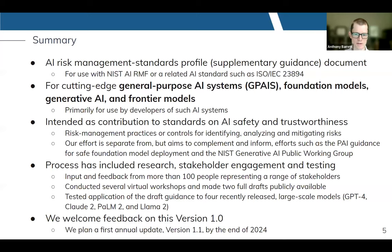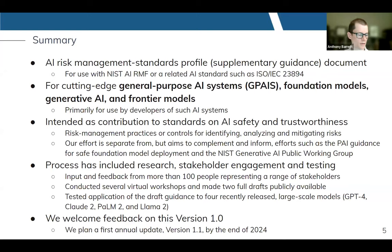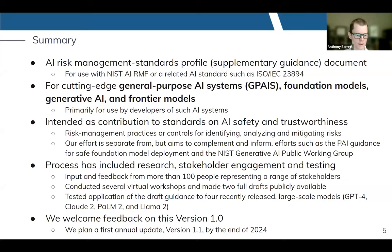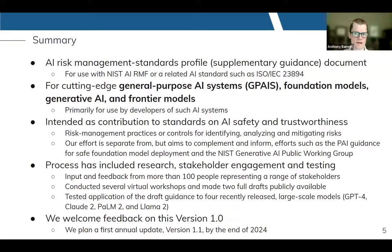We've tested application of draft guidance to four recently released foundation models — you'll hear a little bit about that feasibility testing. We welcome feedback on this version 1.0 release. We certainly don't think this is a one-and-done exercise. We plan at least one update over the coming year and will very much welcome your feedback. If you're a developer of a large language model or other foundation model, I'd love to work with you to get your feedback applying our guidance as you develop and release that system.